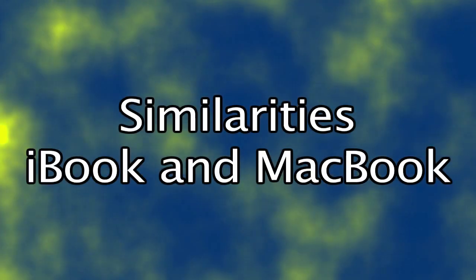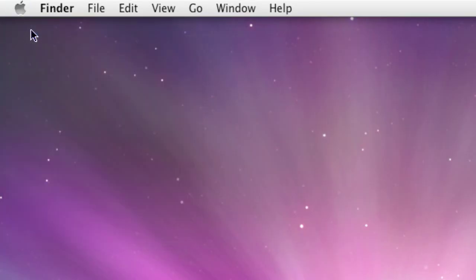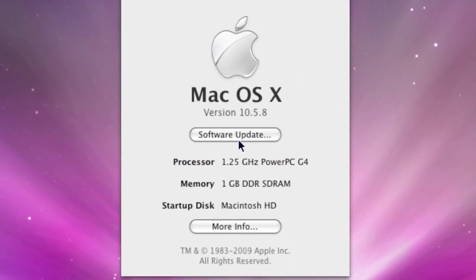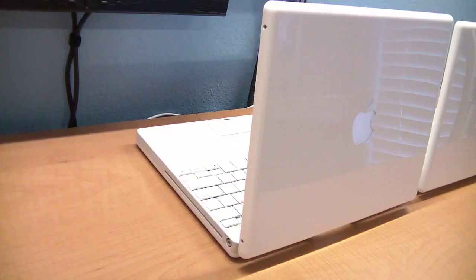First, let's examine how they are similar. Both computers are made by Apple and run the Mac OS X operating system. This includes well-known programs such as iTunes, iPhoto, iMovie, Photo Booth, and GarageBand.